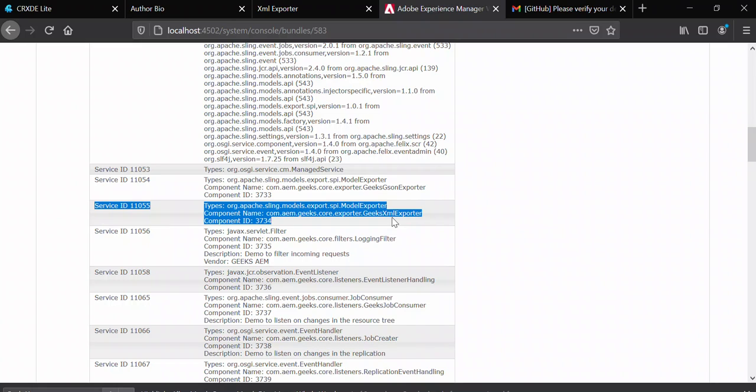So that's how you can write a custom sling model exporter. In the next tutorial I will write a component and show you how you can use that, and I'll also show you some important JAXB annotations. If you have any questions, please do comment. Thank you very much.